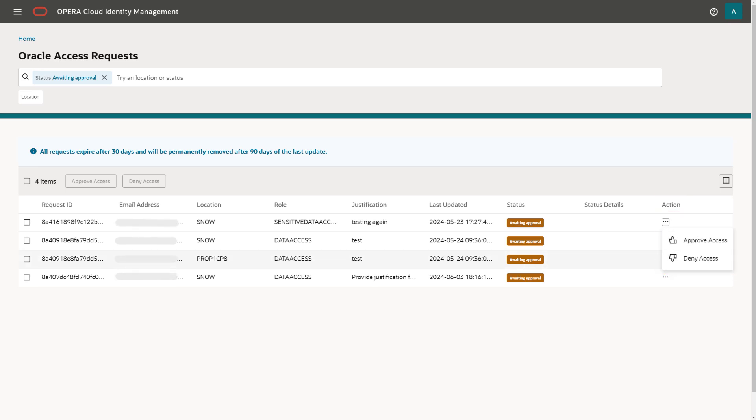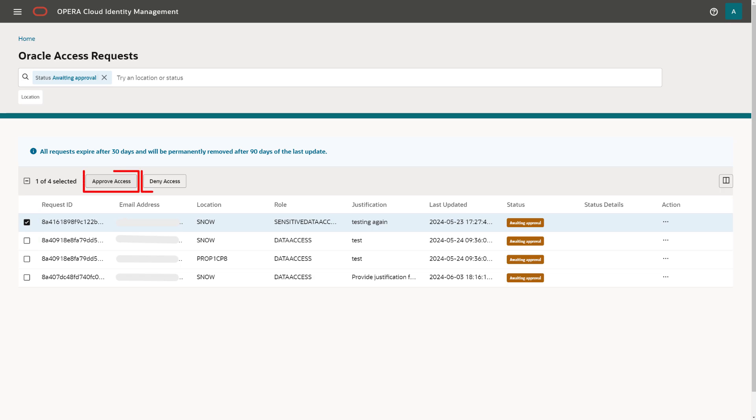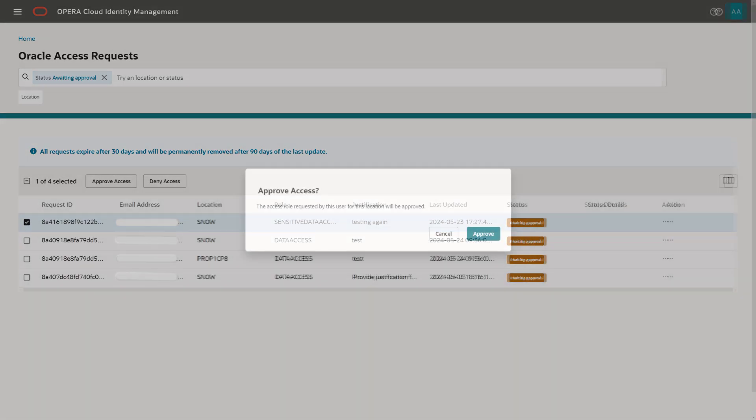To respond to a request, in addition to the row-level actions, you can select one or multiple records. Then use the page-level Approve Access or Deny Access buttons to approve or deny multiple records at one time.